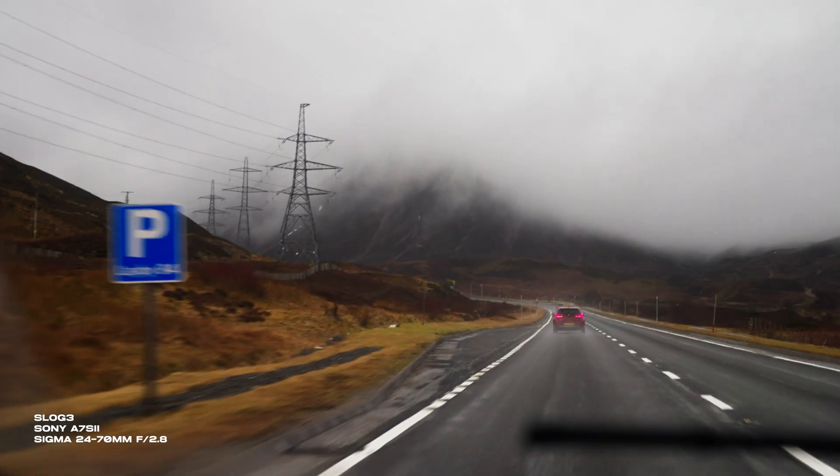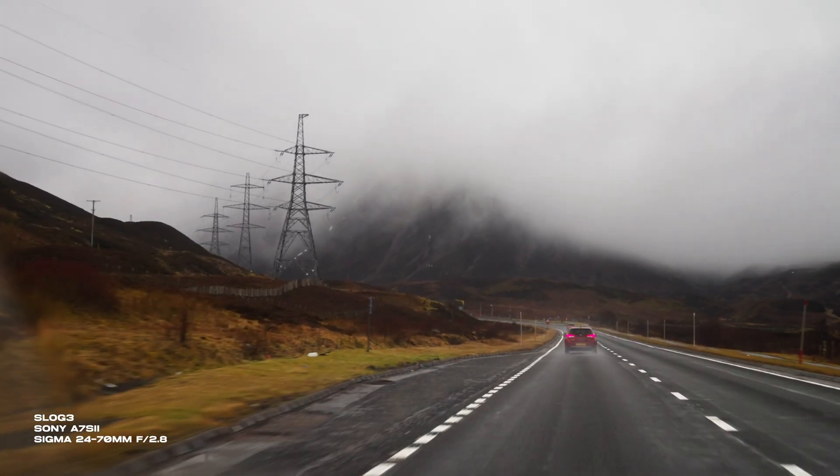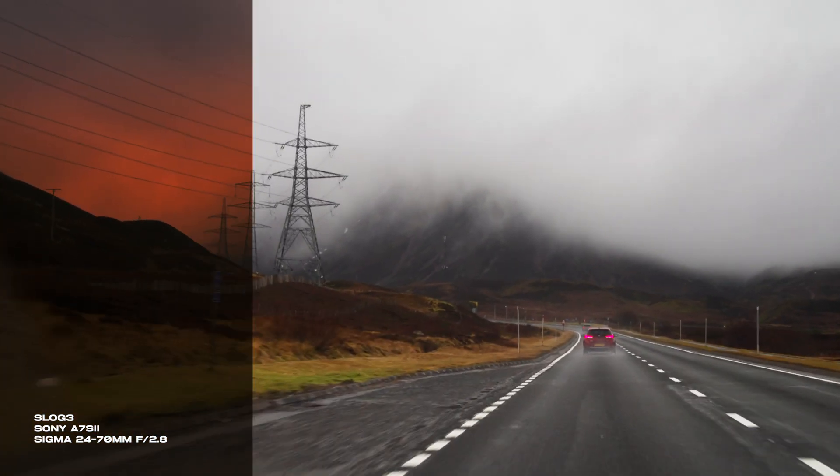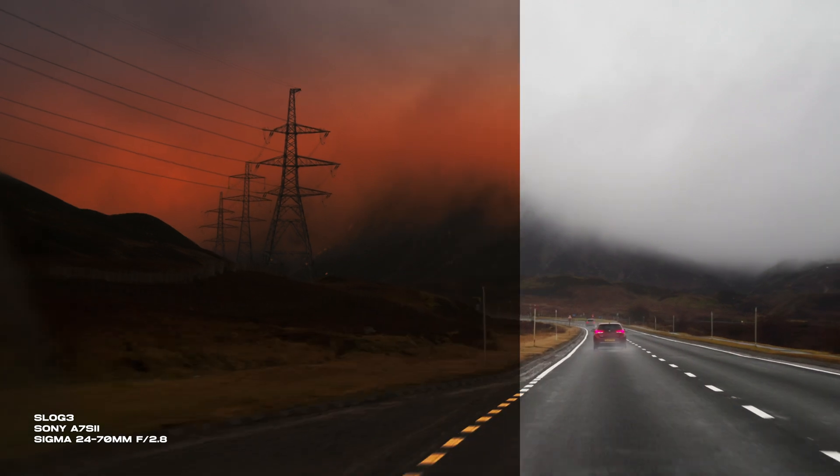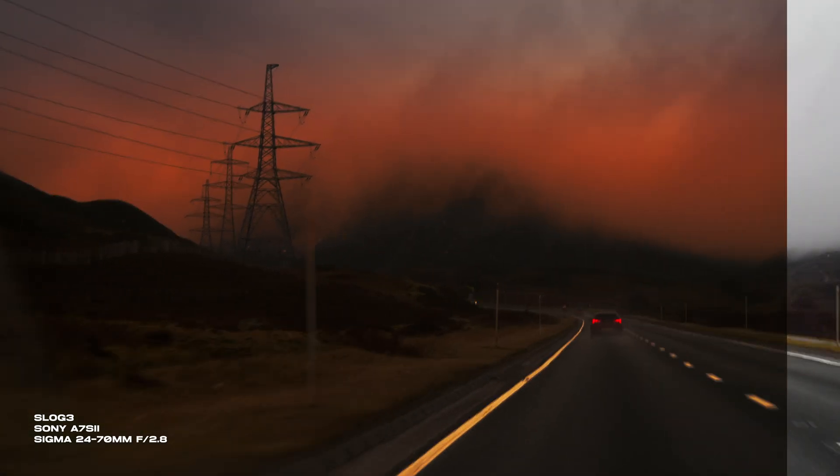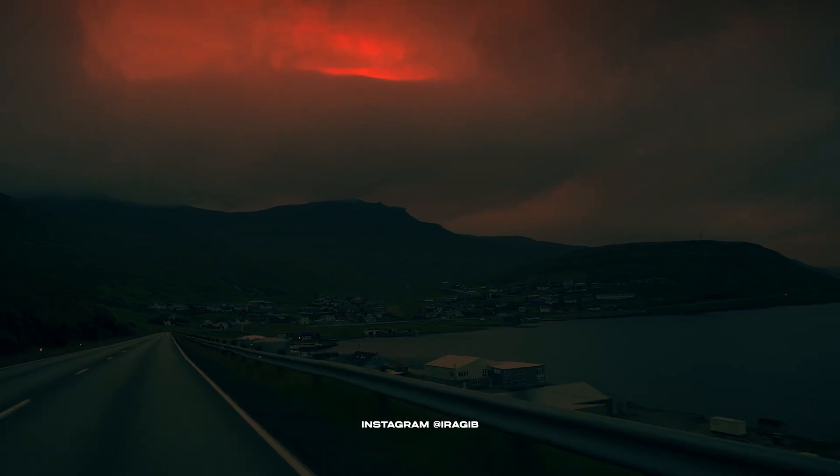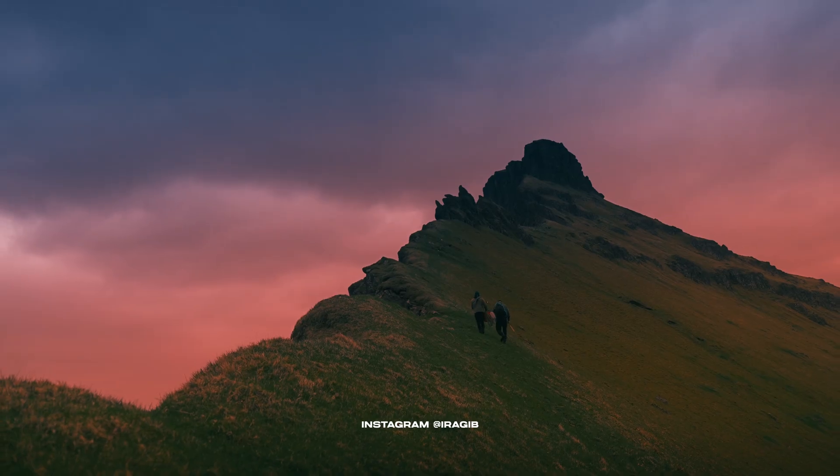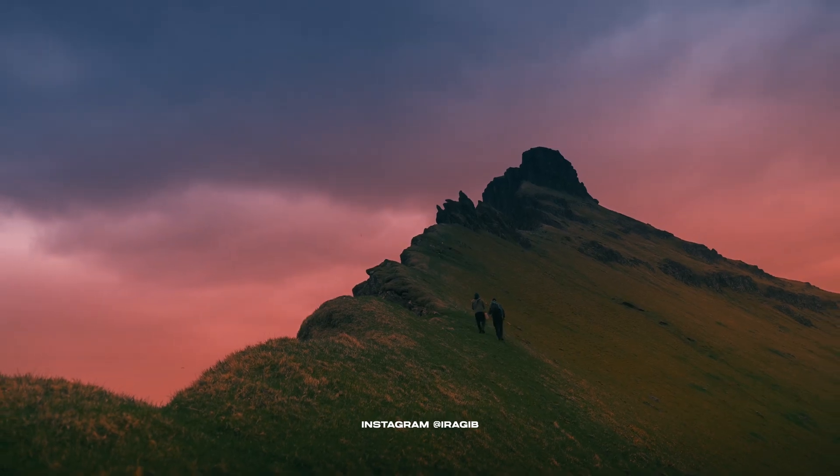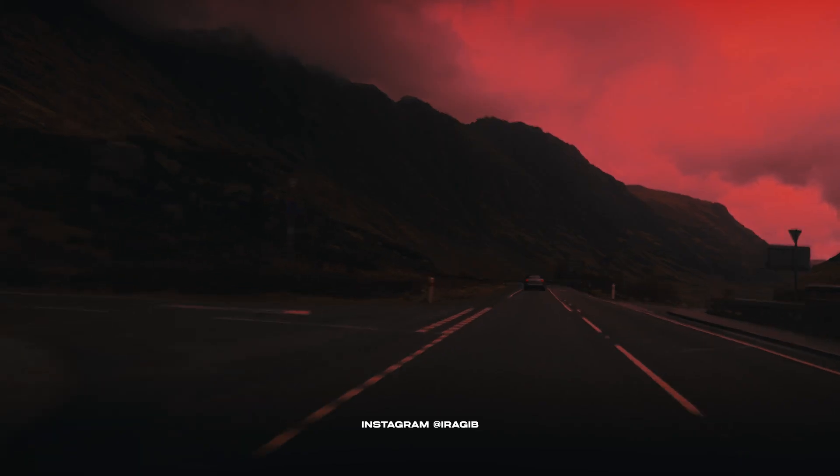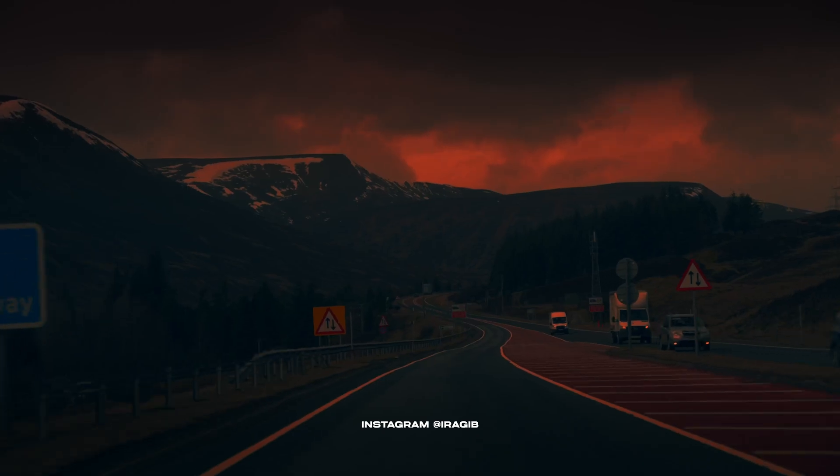Today I want to show you how you can change any shot that has an overcast or a foggy sky into a sunset. It may not be the most realistic sunset but it can get the job done. Here's a few examples that I've posted on Instagram where I've changed an overcast sky into a sunset.